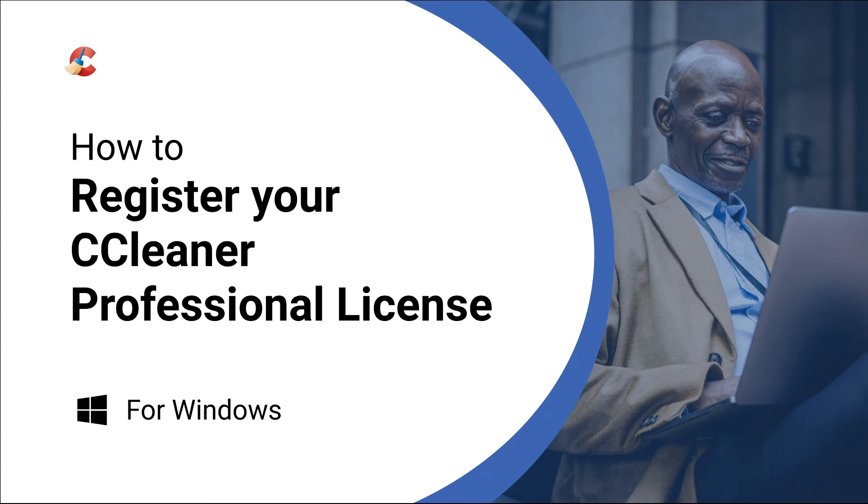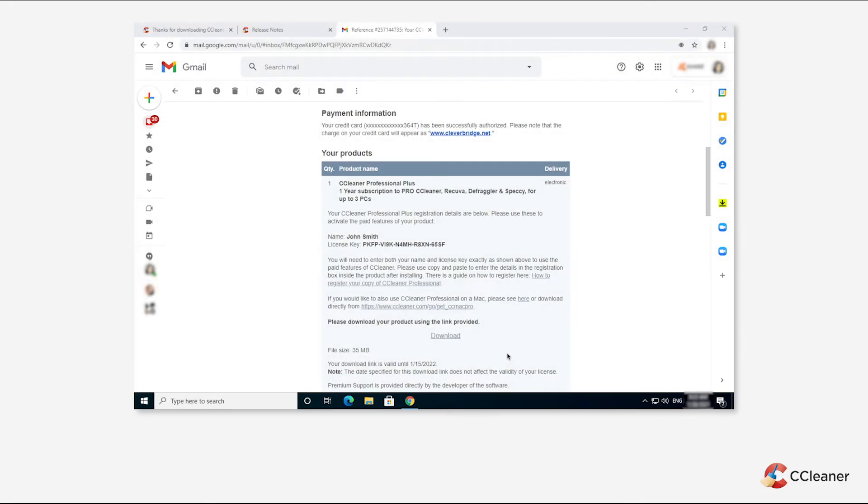In this video, we'll show you how to register your CCleaner Professional license. To register your license and activate CCleaner Professional, you will need your license key.